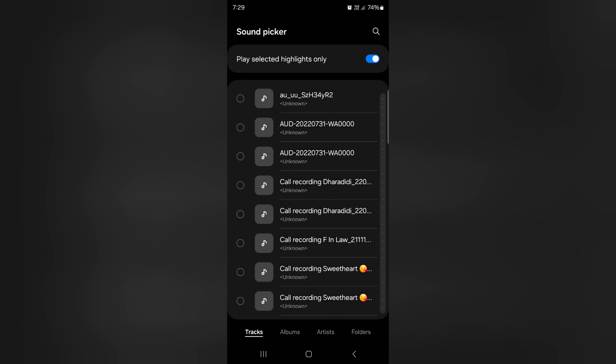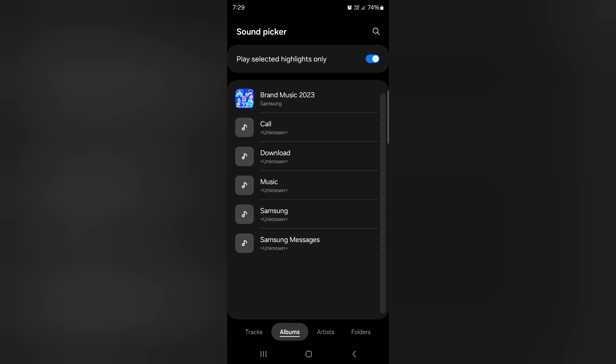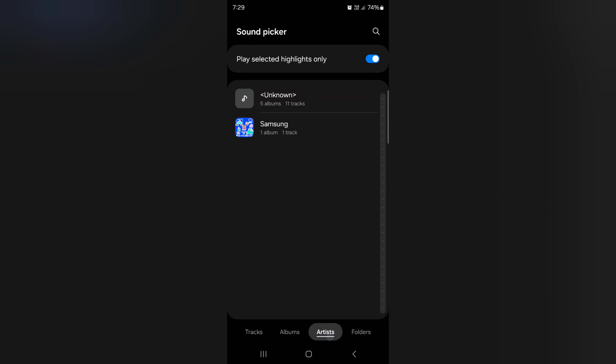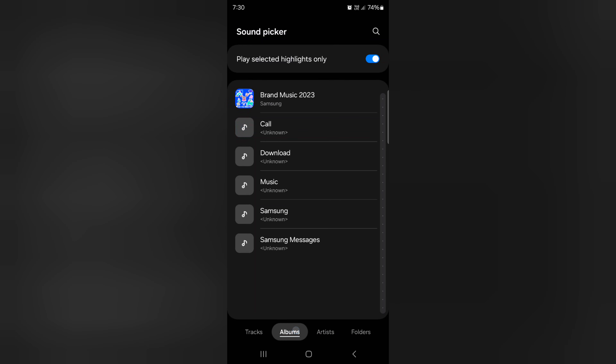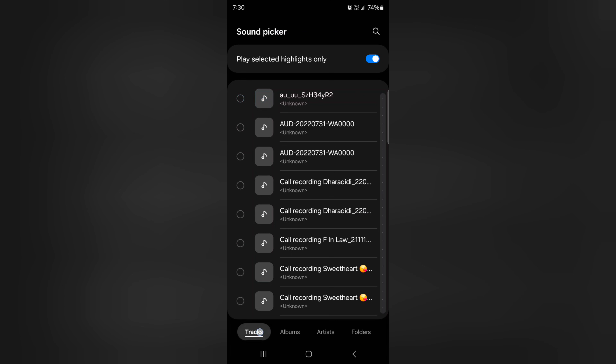Tap on the plus icon at the top right corner. You can see options: tracks, album, artist, and folder. In the folder option, you can choose your downloaded song from your phone. Tap on the Download, Music, or Samsung folder.